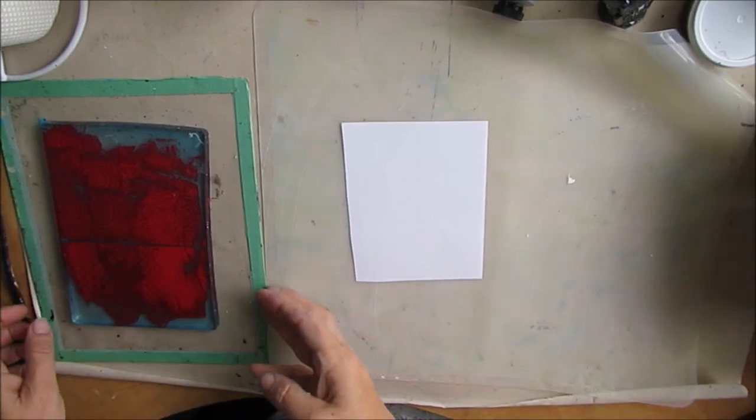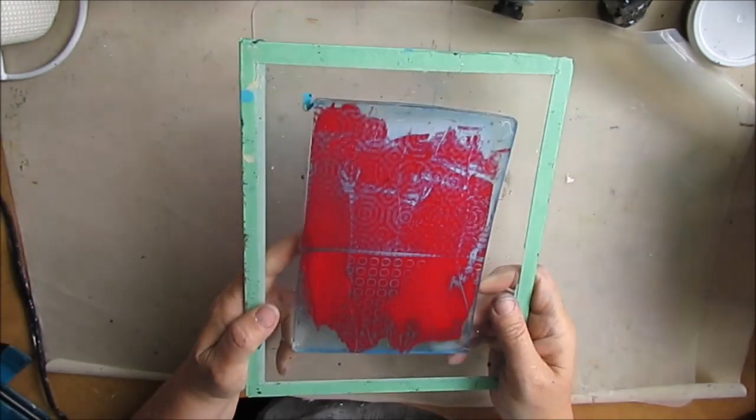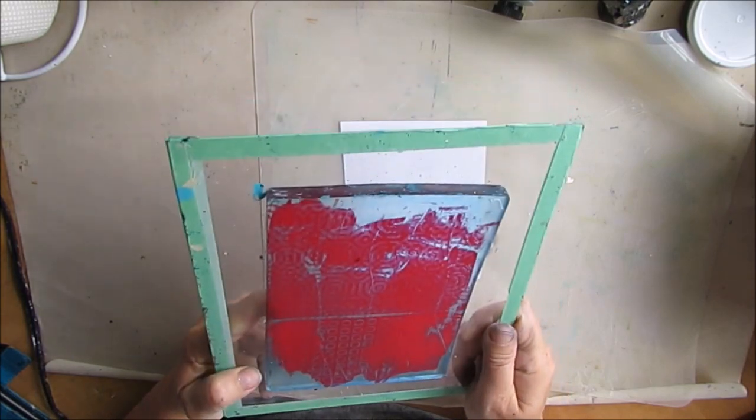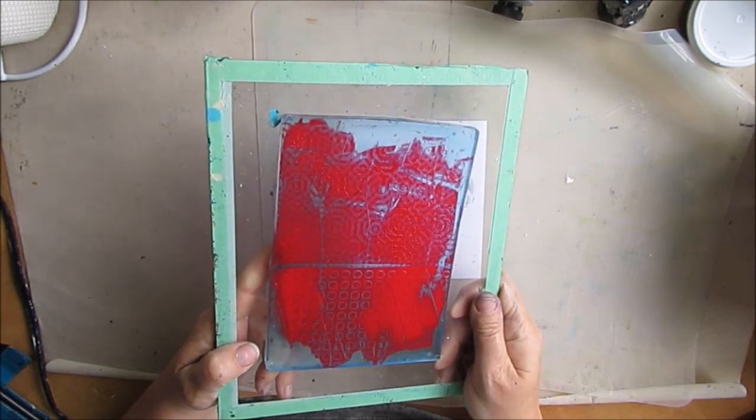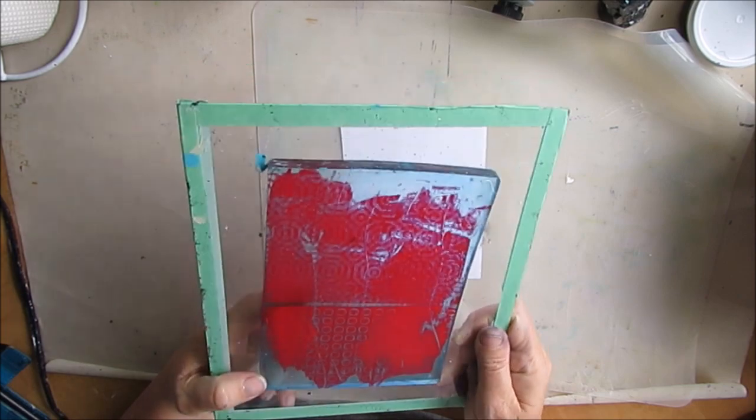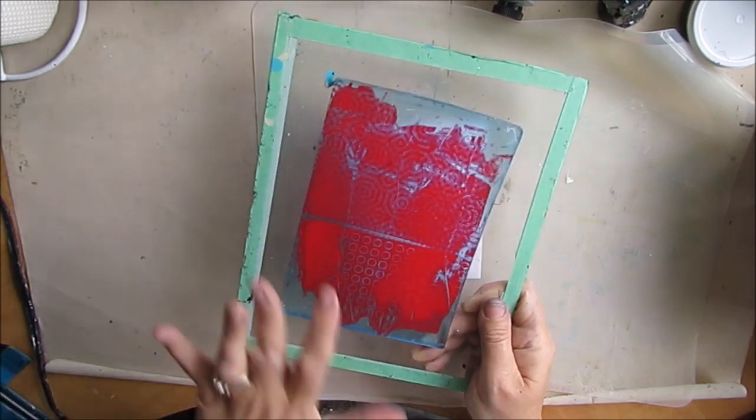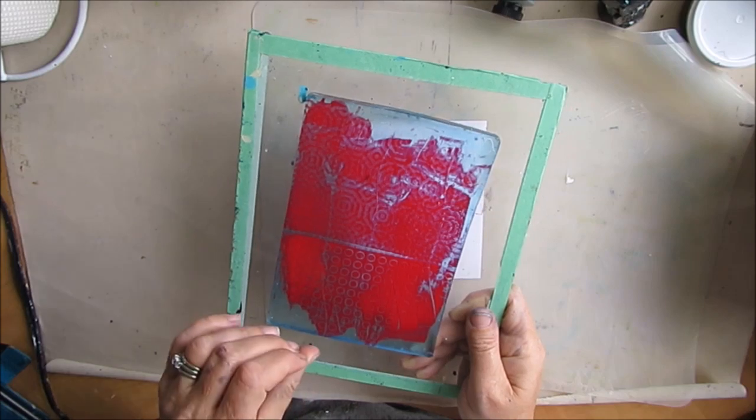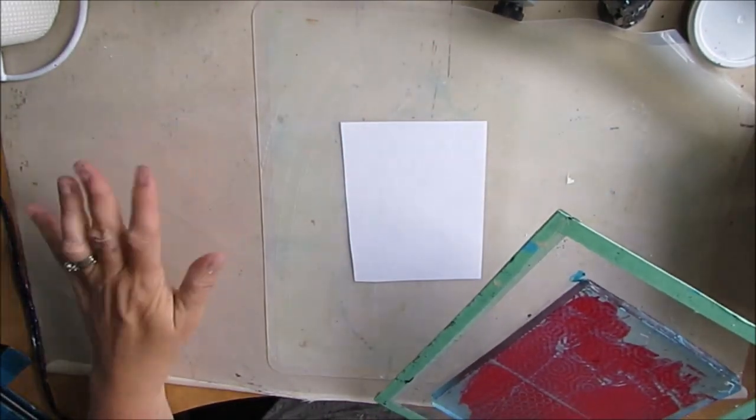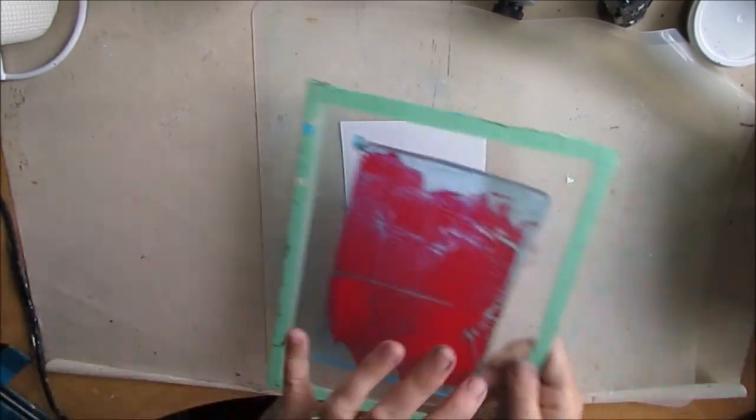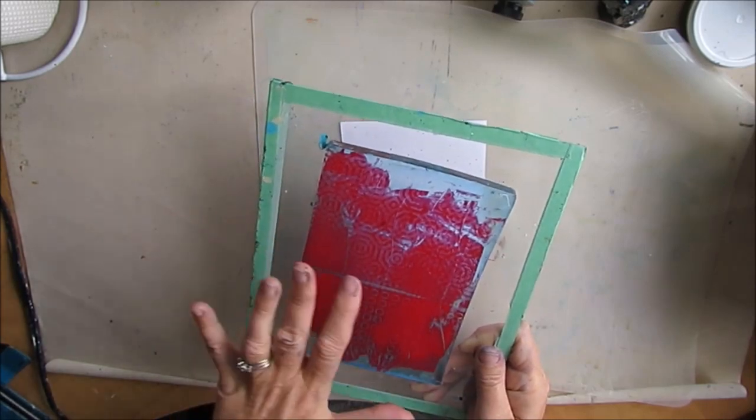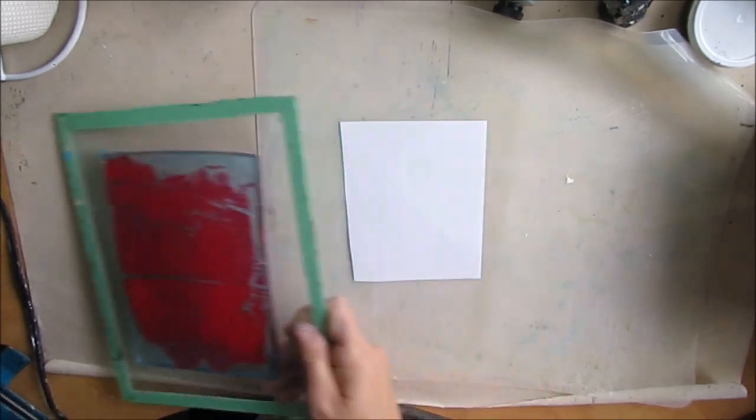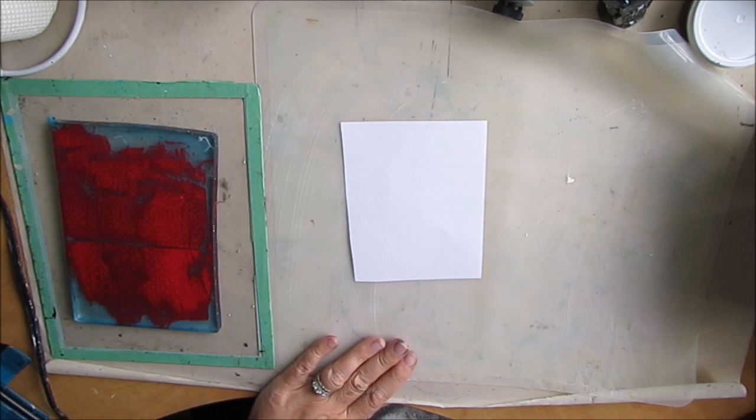I have here my 5x7 Gelly Arts gel plate, and I'm going to be using this as a stamp pad. If you don't have a gel plate, you can just use your craft mat surface. I just find this is a good way of maximizing the use of your gel plate.